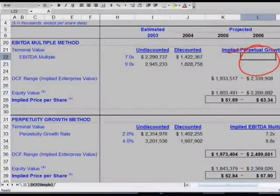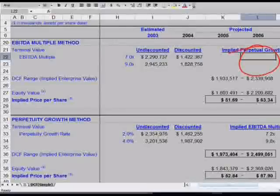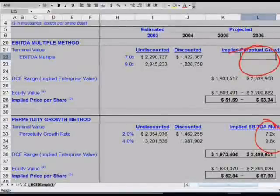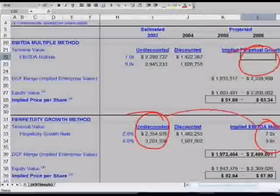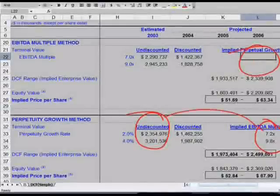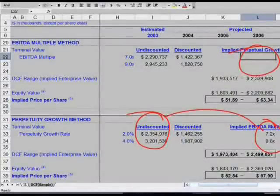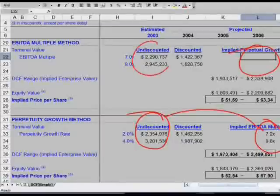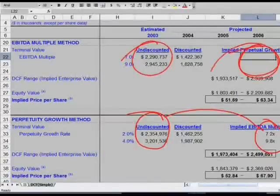So how do we calculate what the implied perpetual growth rate is? What are your inputs here? This was easy: we had our terminal value in 2007, we knew our EBITDA, we divided, and we got those numbers. But now we need to know what our growth rate is. We have our terminal value, but we don't know what our growth rate is.